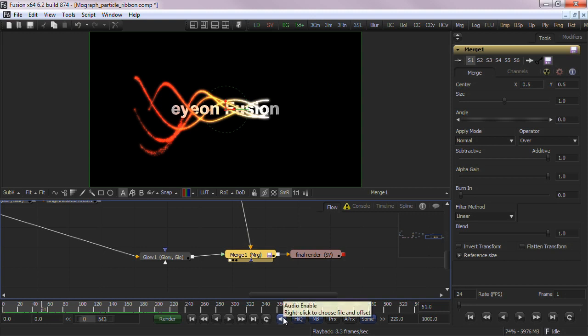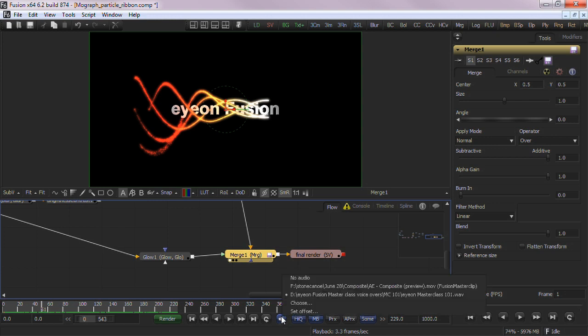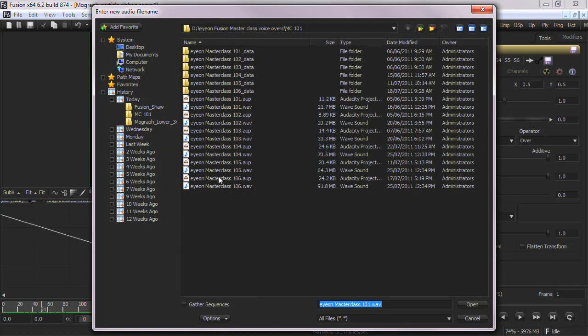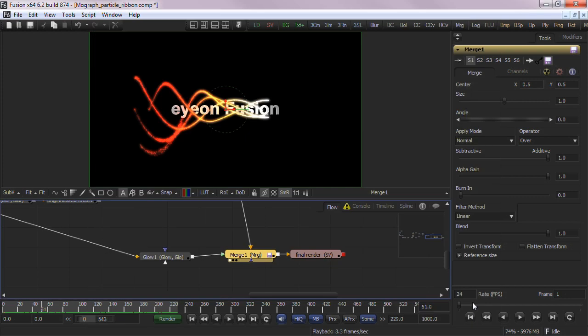Scratch track audio is enabled or added via the speaker icon. Right clicking it will allow you to select a .wav file or edit the offset of the audio file from the start of the composition time.